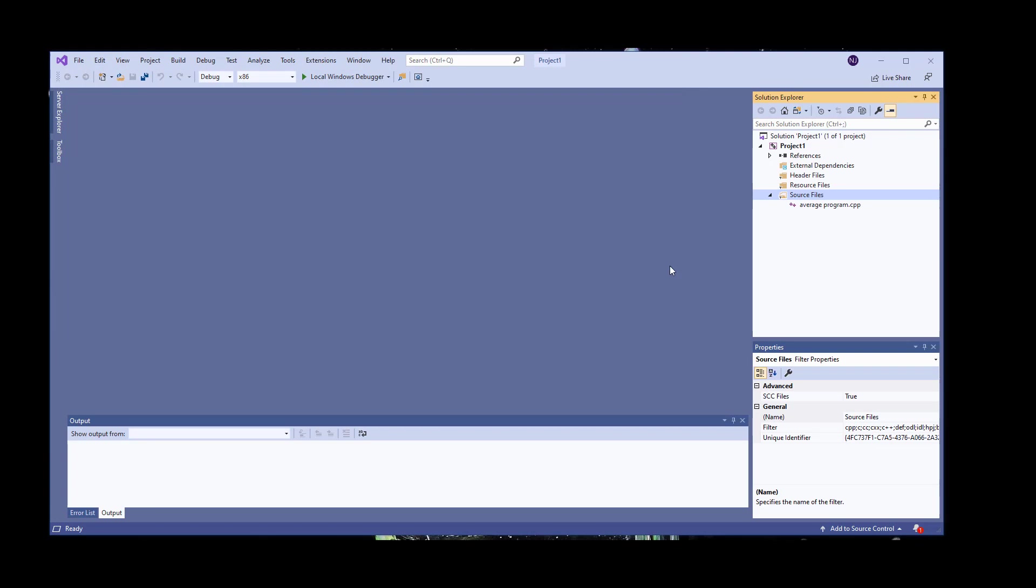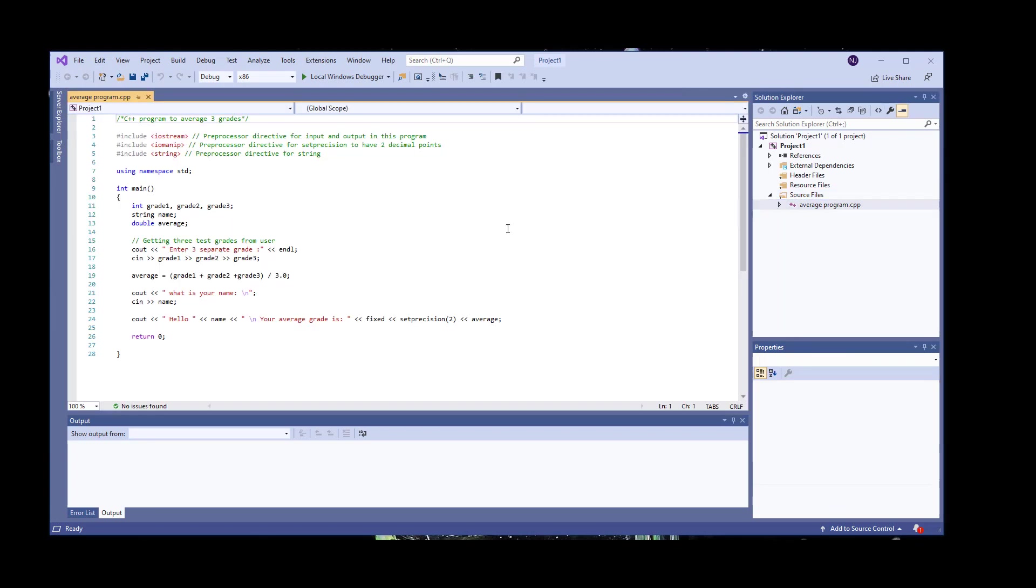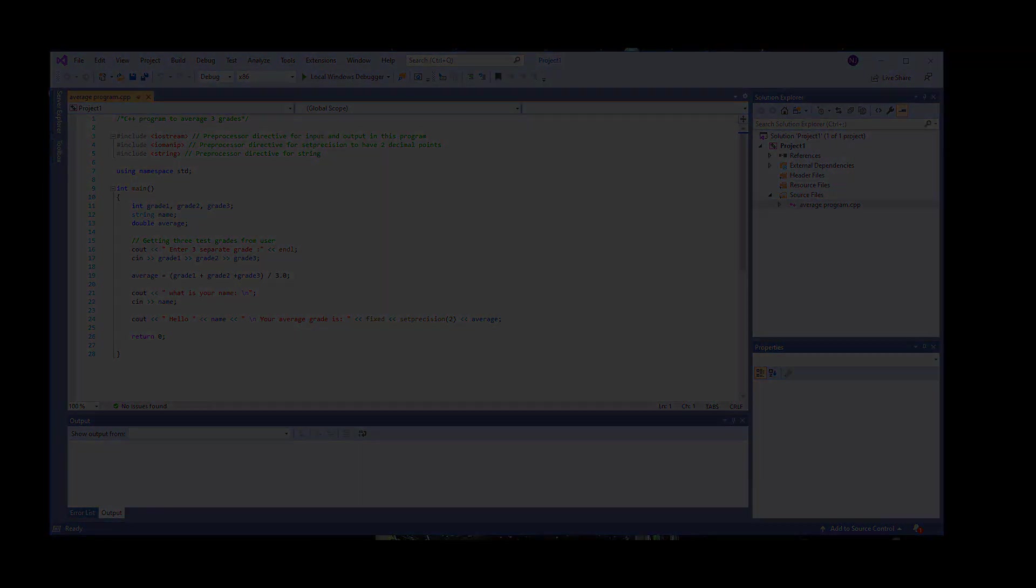Now you can edit, debug, and compile like you usually do. Let me know if this was helpful.